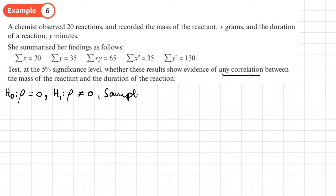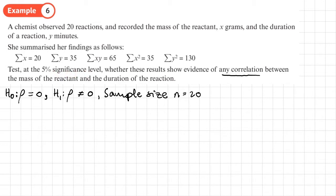Let's also write down our sample size: n = 20 because there were 20 observations. Since this is a two-tailed test with a 5% significance level, we need to split the significance level, so the significance level in each tail is 2.5%.